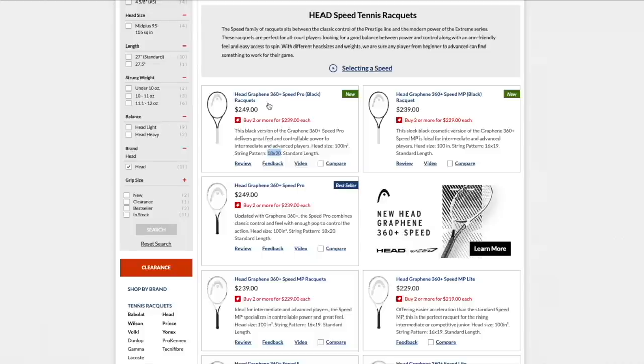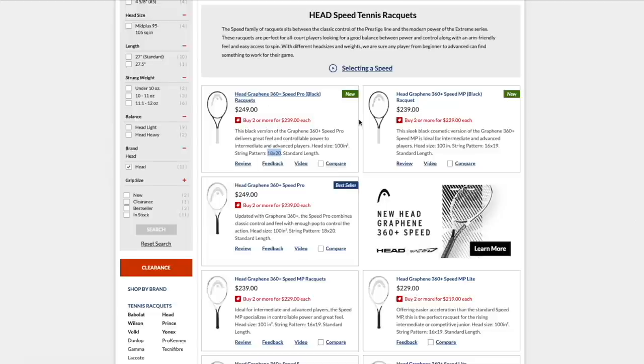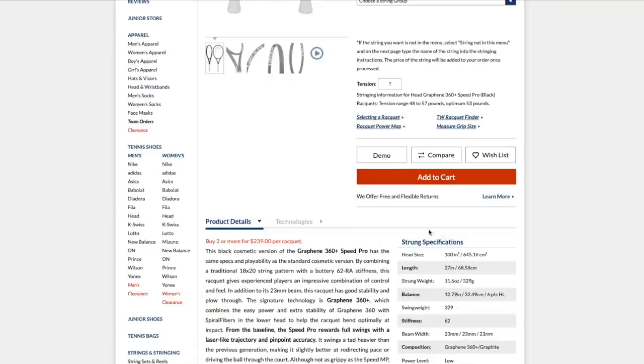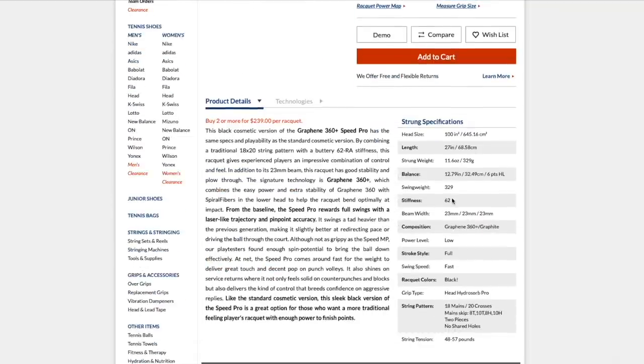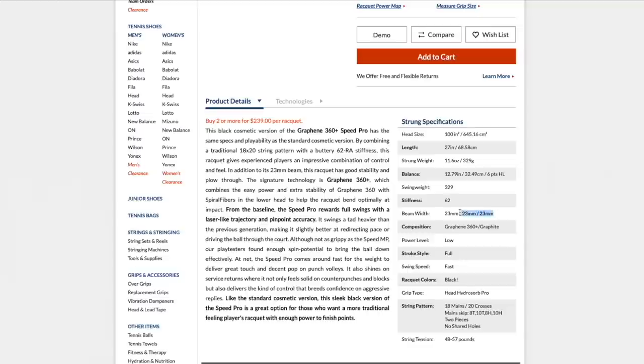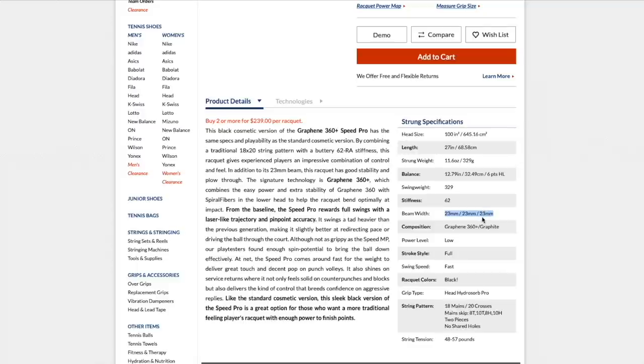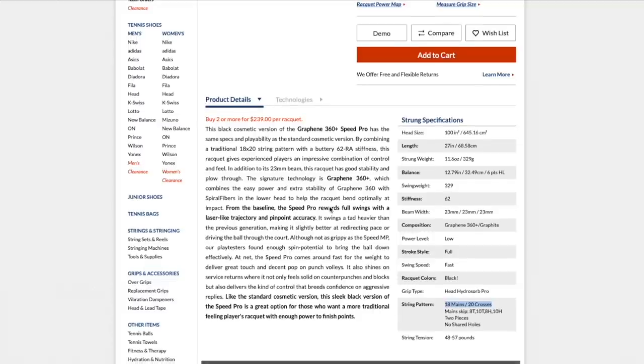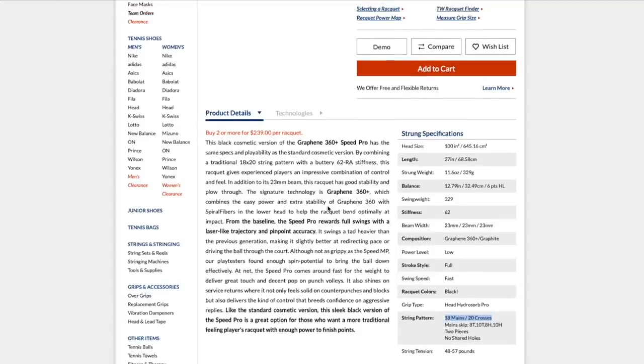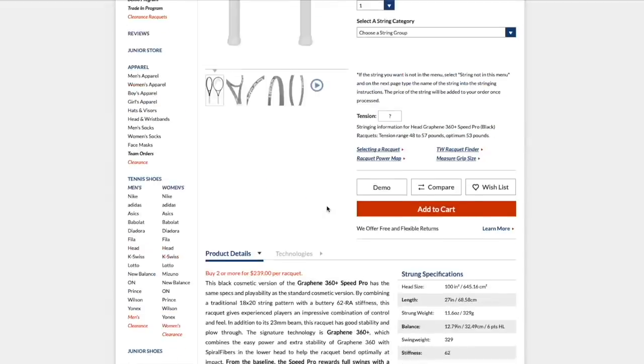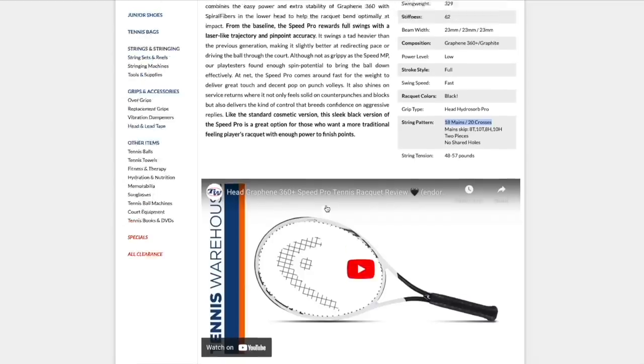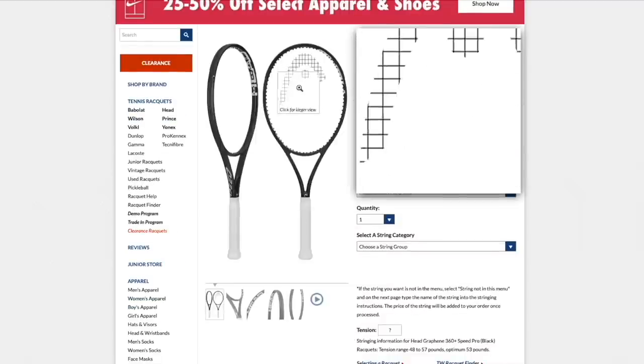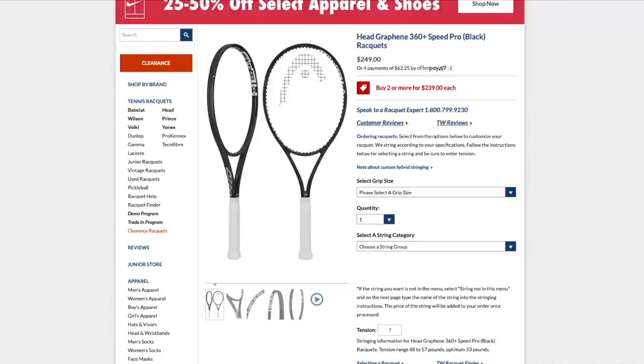But these rackets, if we look at the Pro, you will see what makes the Speed line a bit different. Quite low stiffness, 62, pretty low these days. Beefy swing weight, close to 330. But here you see that the beam is constant. So 23 millimeters throughout, meaning that it has a little bit more flex, but it's also faster through the air because of the thinner beam. And the 18-20 pattern is what makes the Pro stand out and the extra weight. So the Pro is quite an advanced player frame, I would say.